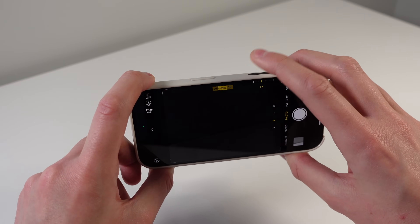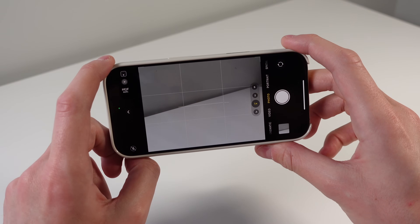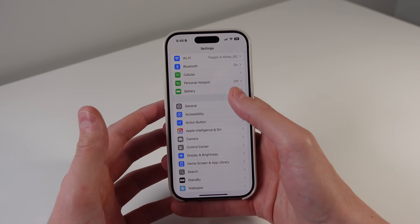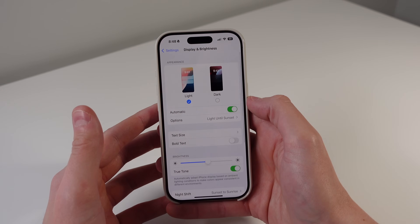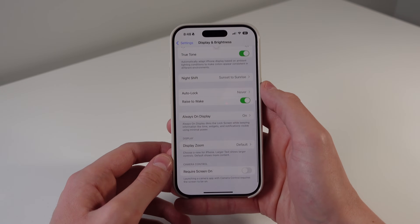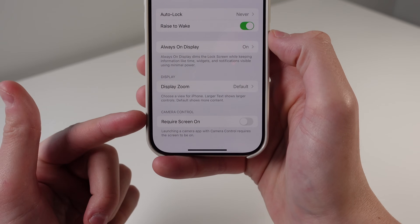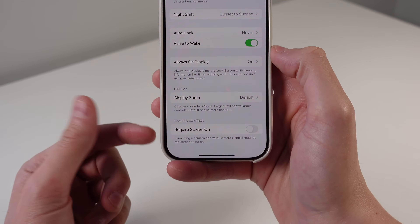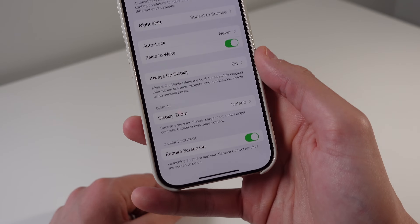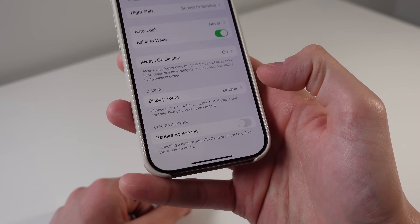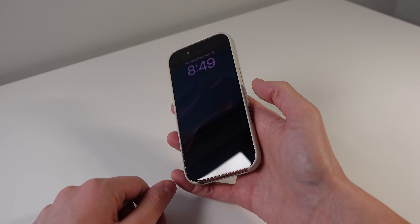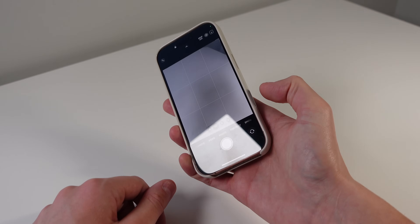I think this makes taking photos a lot better and I'm definitely going to be leaving this feature on. There's also another feature for Camera Control inside of Display and Brightness Settings. If you scroll all the way down, there's a new toggle that says Require Screen On. If you have this turned on, the Camera Control button will not work if your phone is locked. This is on by default — I turned it off because I always want to open my camera quickly, so one press of Camera Control opens it even when the phone is locked.